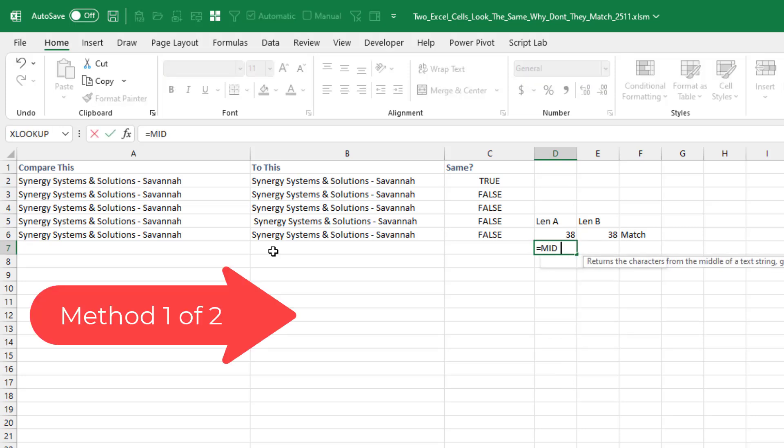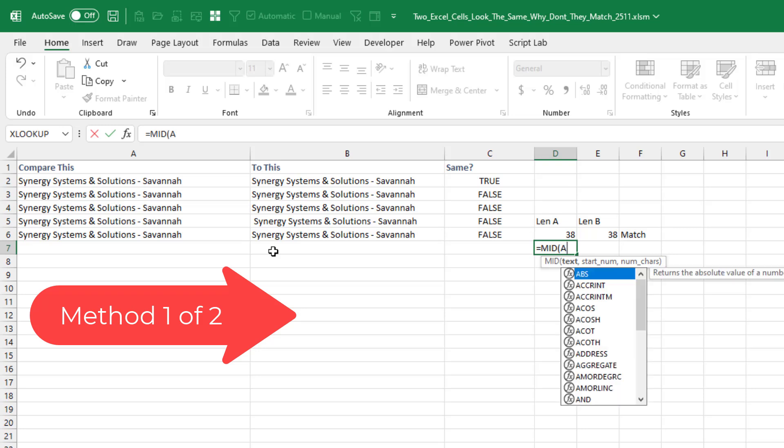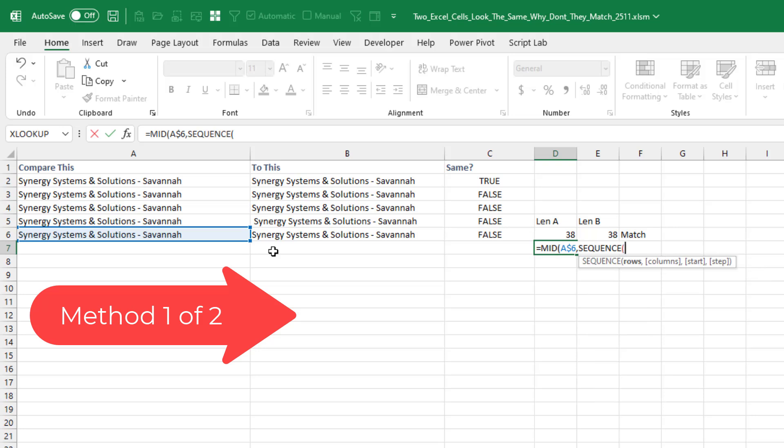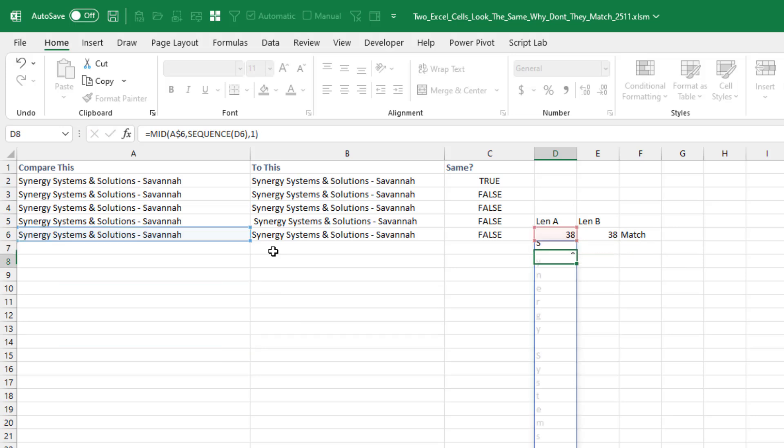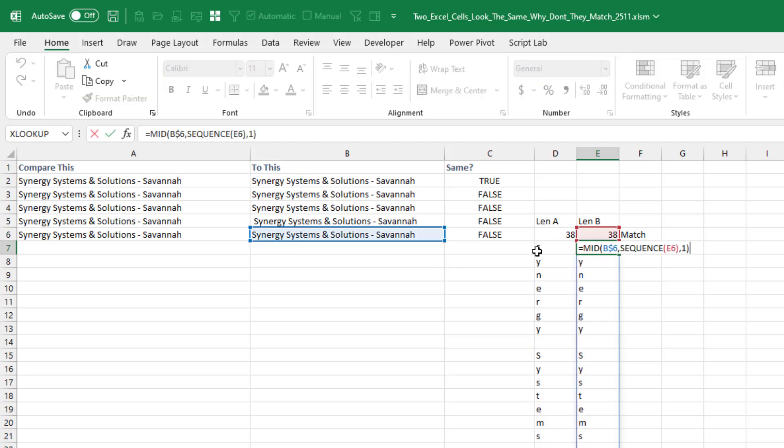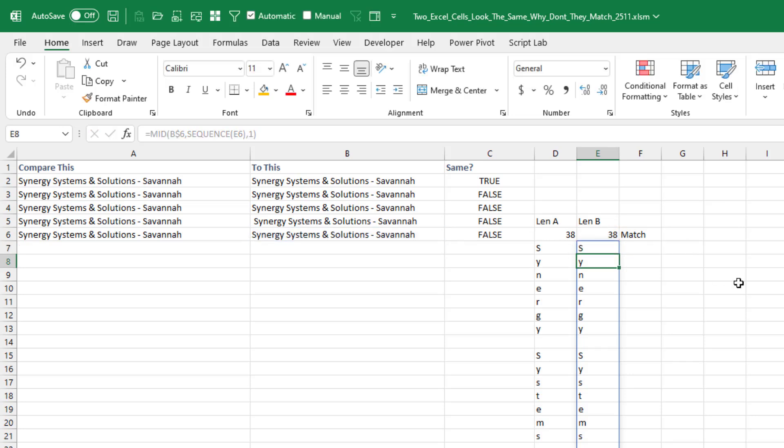So the MID of A$6. Which character do I want? I want all 38 characters. So the sequence of 38 for a length of 1. And that very nicely gives me letter by letter. And I can just copy this over here. And because I only put a single dollar sign before the 6, not before the A, the A is allowed to move.